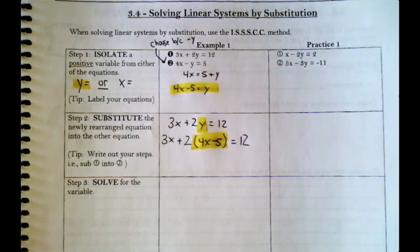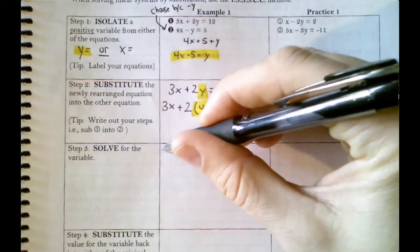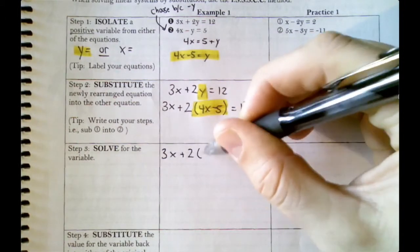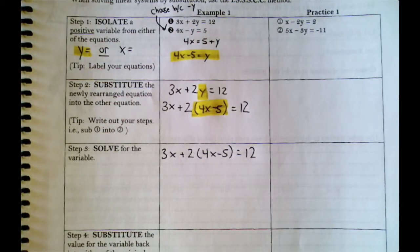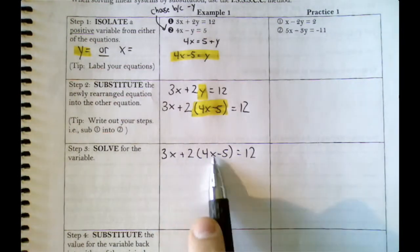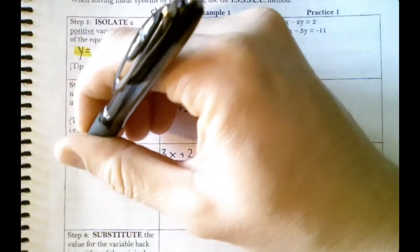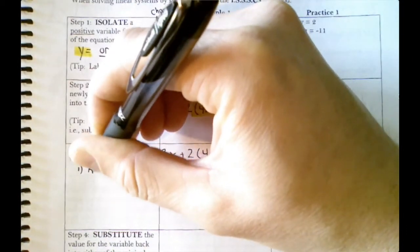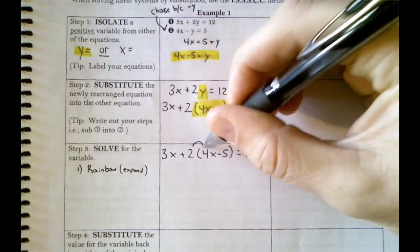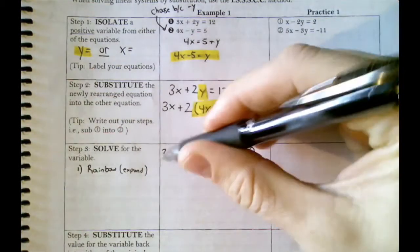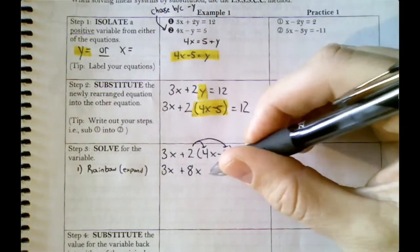Step 3 is solve. We rewrite our substituted equation and solve for our only remaining letter, which is x. Our first step in solving is always to expand — sometimes called the rainbow method — where we multiply the number in front of the bracket through. We're not changing the 3x. Then 2 times 4x is 8x, and 2 times negative 5 is minus 10.